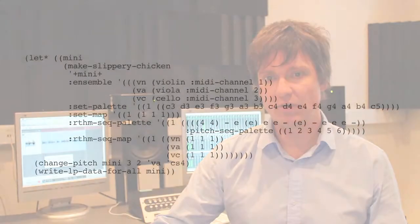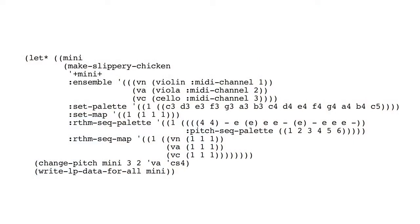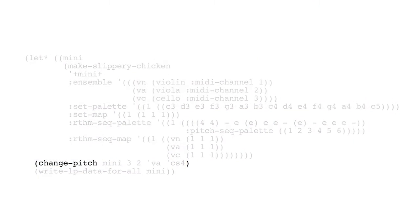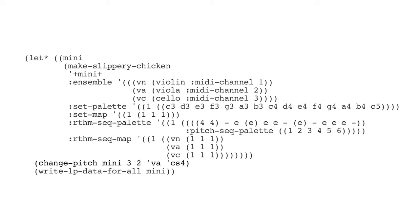So as a first example, let's look at change pitch. We've got a mini example here, which looks like any of the others, so a very simple example. We're going to call change pitch for the third bar, the second note in the viola part, and we're going to change it to the note C sharp 4. And you can see this now in the score.